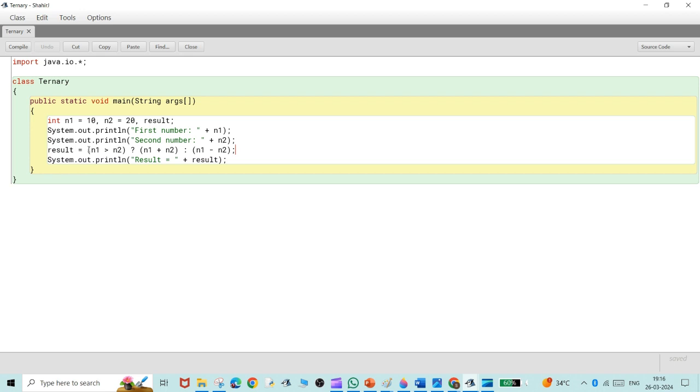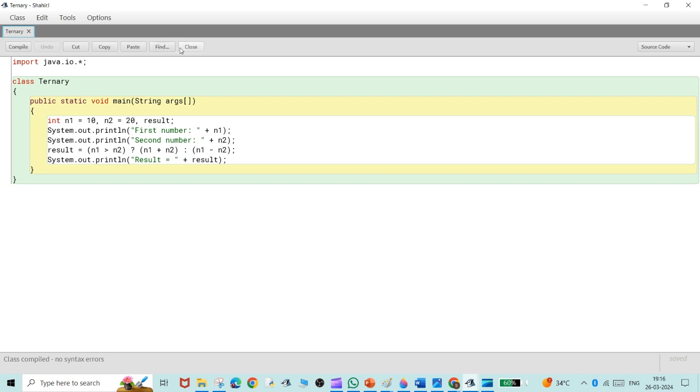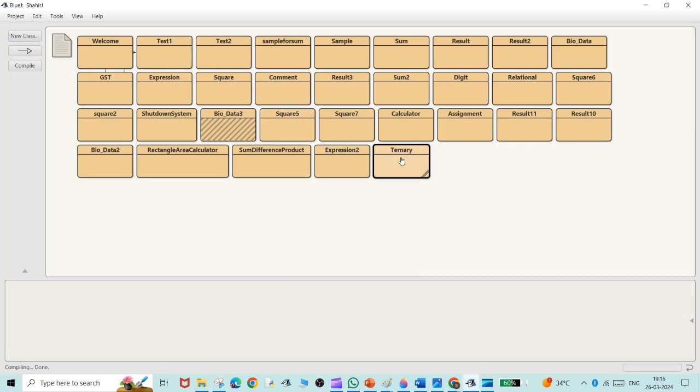We'll see the answer and the printing statement for result, which is result. System.out.println result equal to plus result. And now let's compile it. There's no syntax error. Now let's see the output.